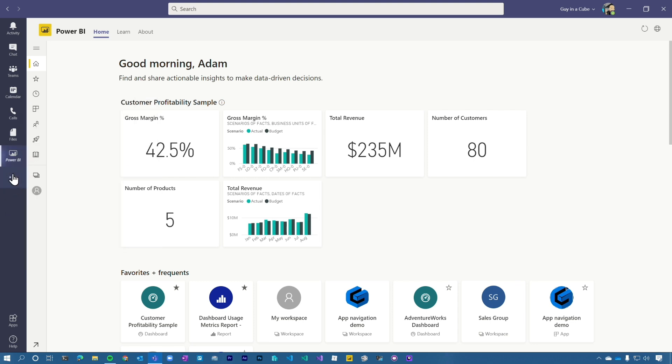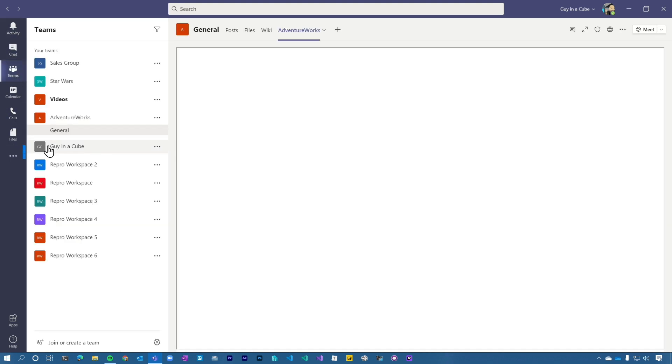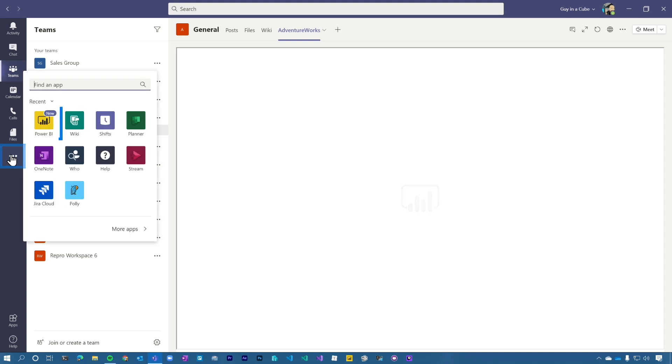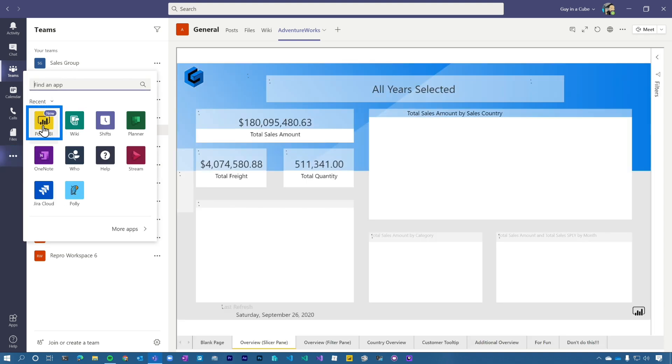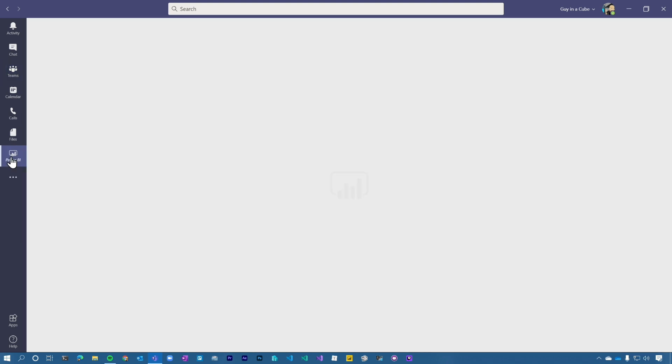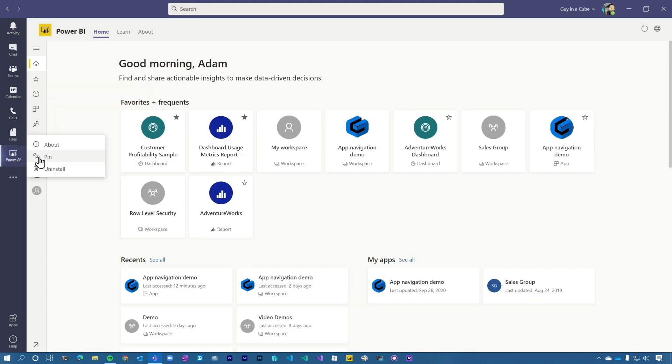So let me show unpin. And if we go back to Teams and then you'll see Power BI right there, it'll go right back to it. Not a big deal. All right, I'm going to repin it.